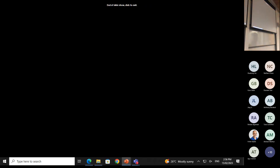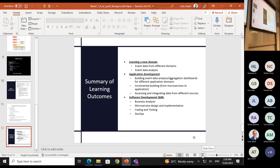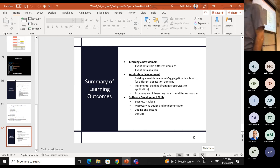That concludes the initial lecture. We went through the course structure and talked about the domain you're going to work on. You can ask questions now, or we'll have a 10-minute break and you can come ask questions directly.